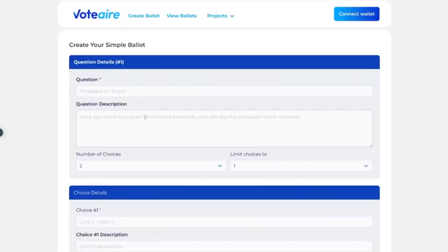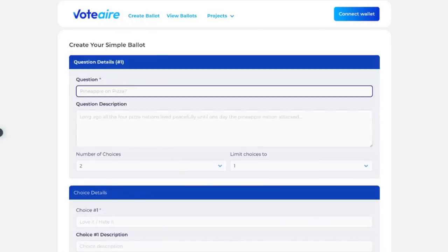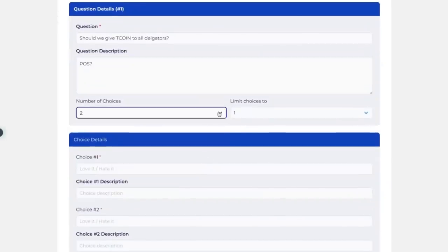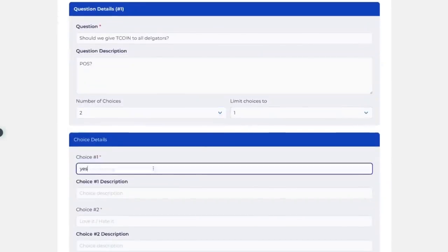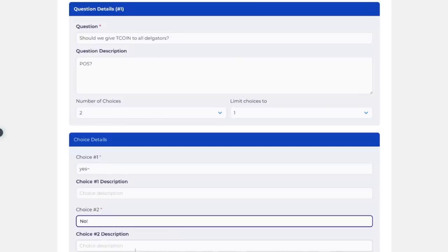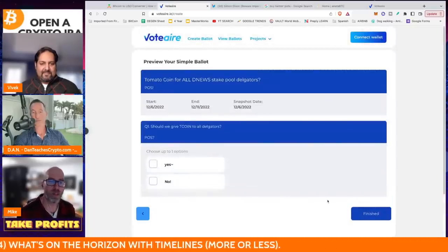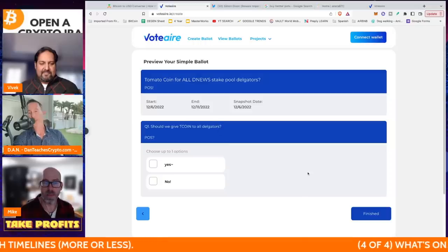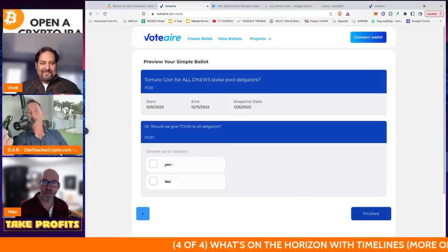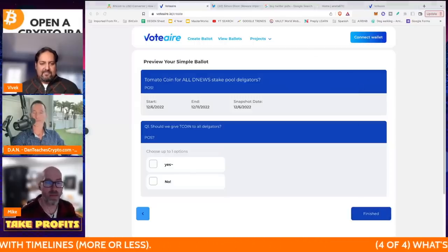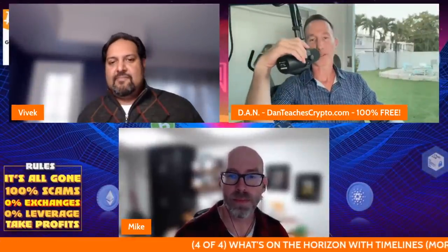Fantastic. So we'll click next to the question — question one. This will be: 'Am I going to give tomato coin to all my delegators of D News?' The description is optional. Number of choices: two, three, four — we'll say two. Limit choices to one. Choice one: Yes. Choice two: No. And that's it. Just hit preview and it'll show you what the ballot is going to look like for voters. If you don't like it, you can go back and edit. Then just press finish. At this point you haven't connected your wallet yet, so it'll prompt you to connect a wallet and then create a transaction for one ADA with the appropriate metadata that would put that ballot on chain. For one ADA — I don't know if I can swing that, but I'll give it a shot.